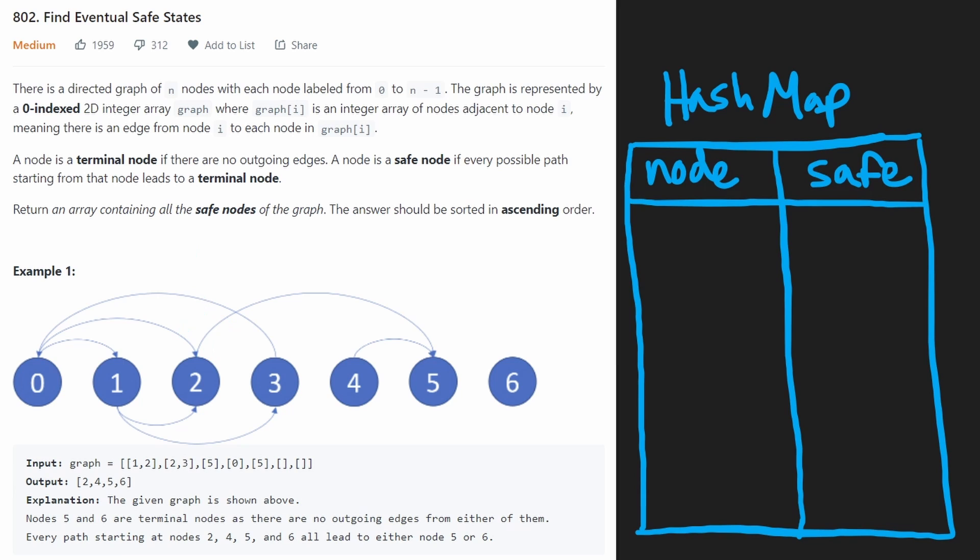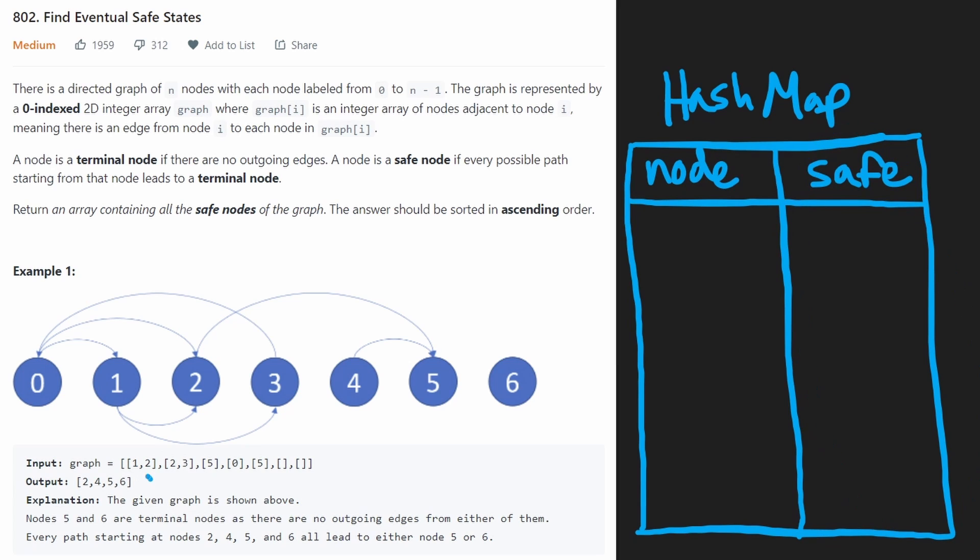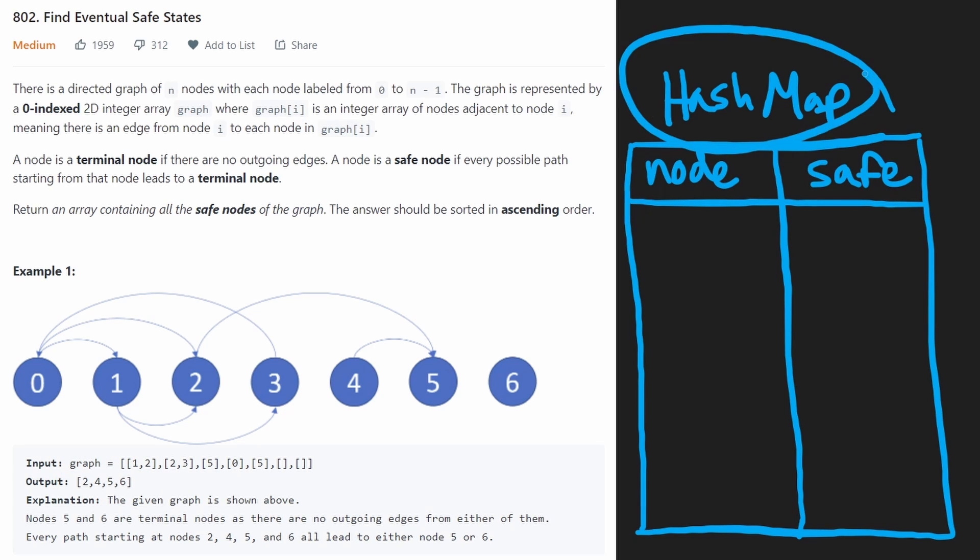And at the same time, we will build our output array. But let me show you why this hash map is going to be important to make this solution efficient. So first, we're going to have a for loop going through zero through six, we're going to start at the first one. And just like I showed earlier, we're going to do a DFS on this.